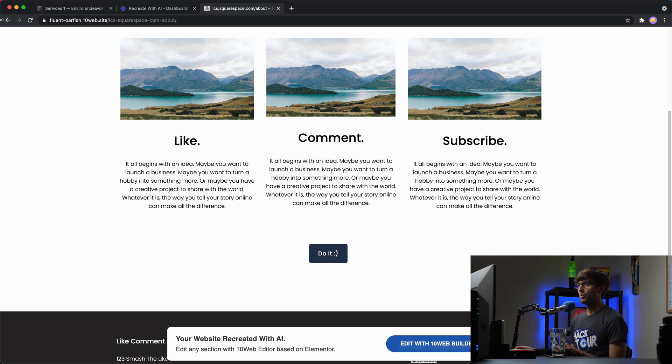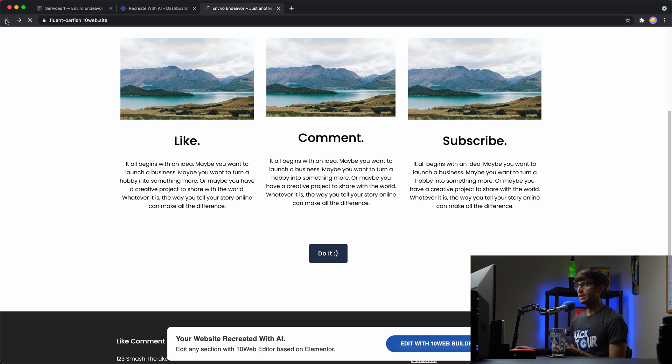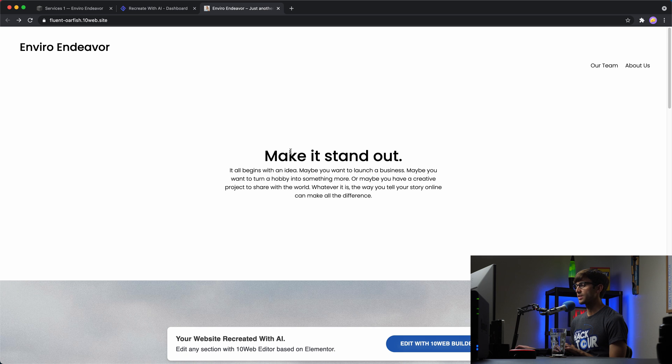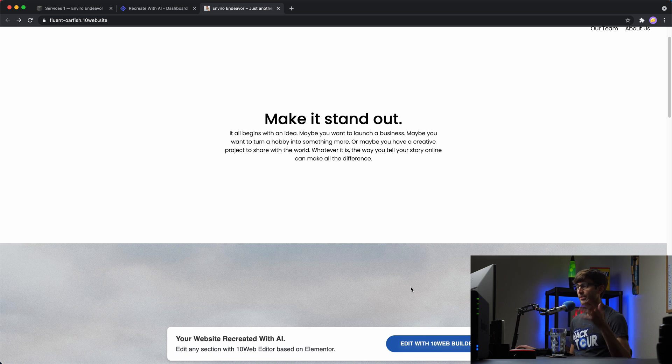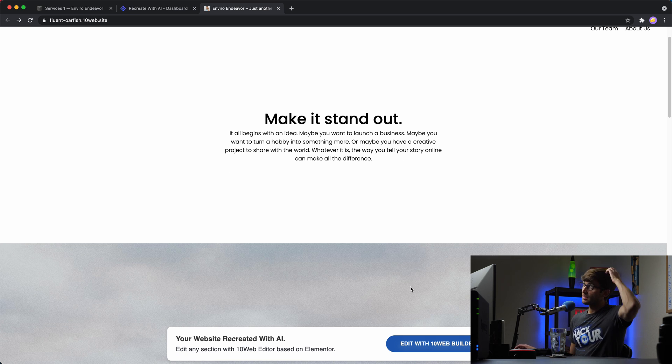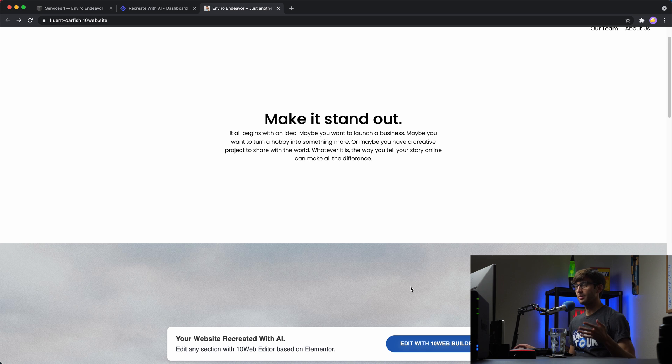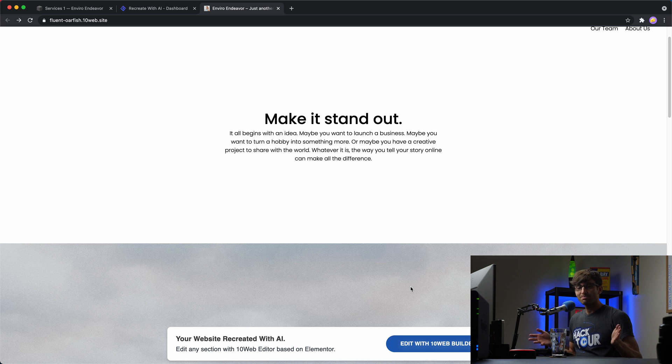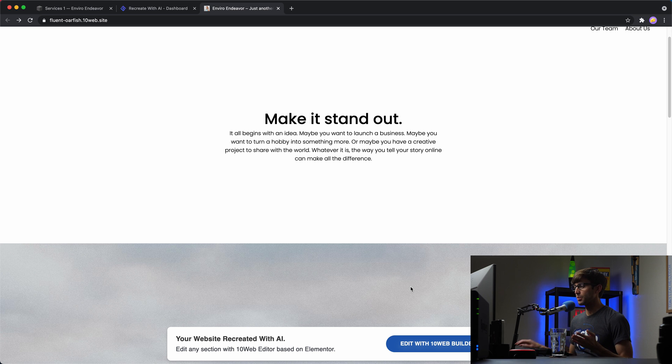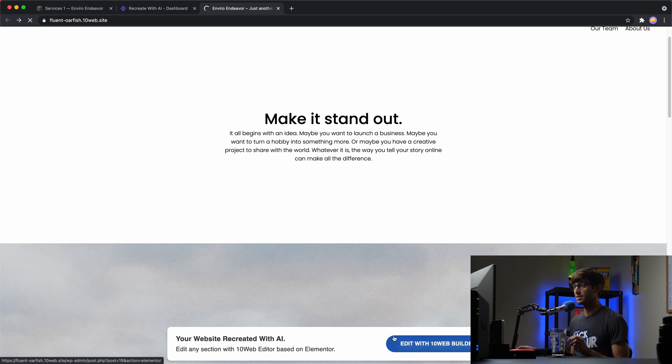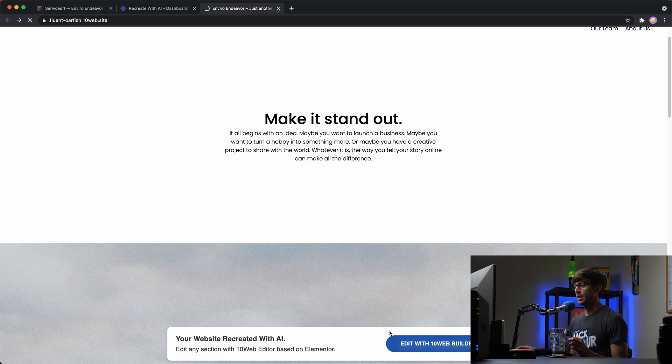So with that, let's go to the homepage and fix some of this stuff. Like that, in my experience, the 10 web AI website builder, it gets you like 80 to 90% of the way there. But we will have to make some tweaks, at least in my experience. Like I said, it might be different for you.